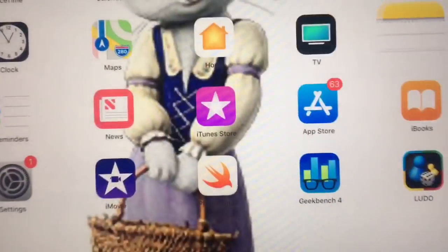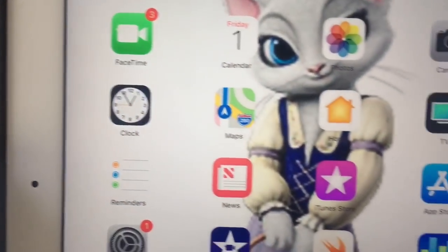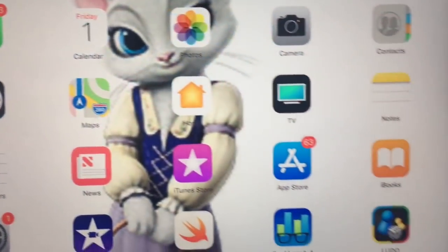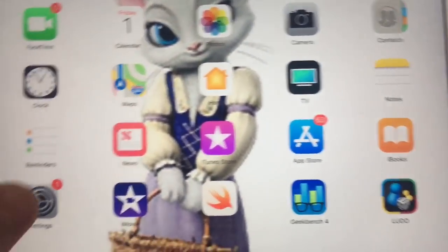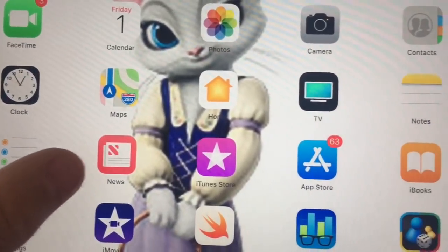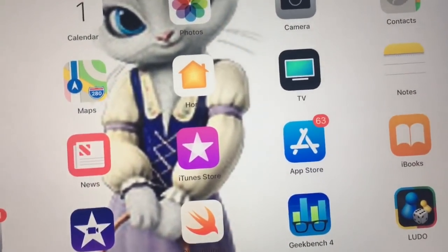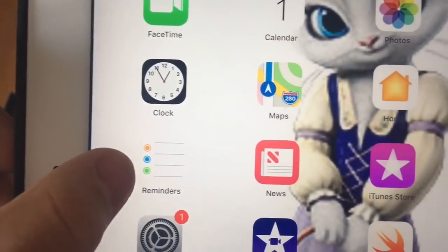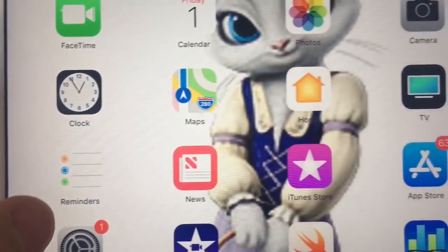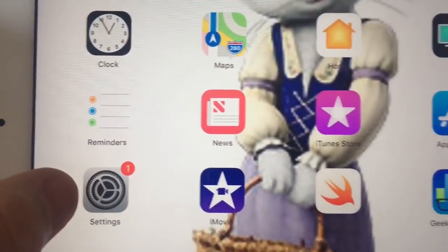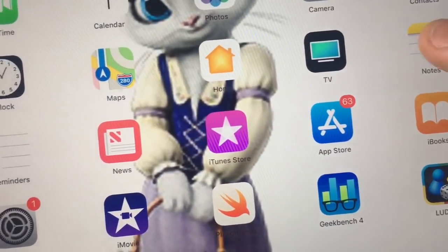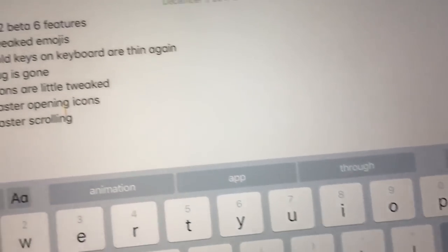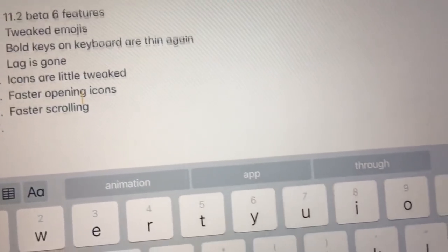The icons are tweaked a little bit too. Like the clock, they have more vibrant colors. The News app, you can see it easily, it's a tad darker. The Reminders icon is cleaned up a little bit. Same for Settings, it's not as dark as it used to be. Just a few tweaked icon colors.